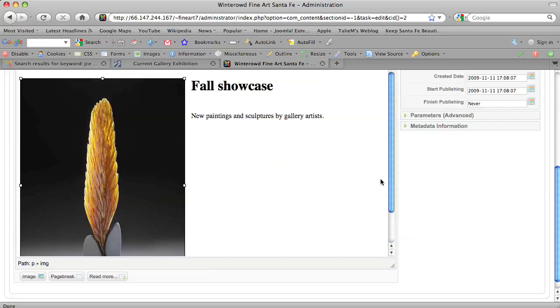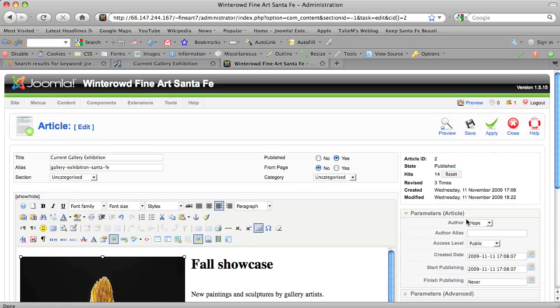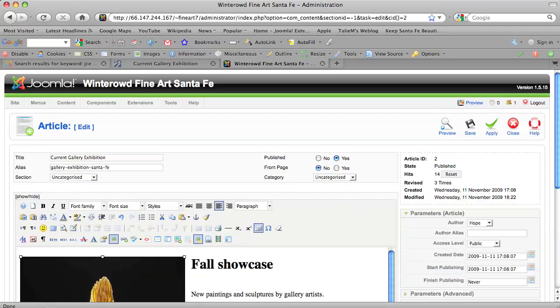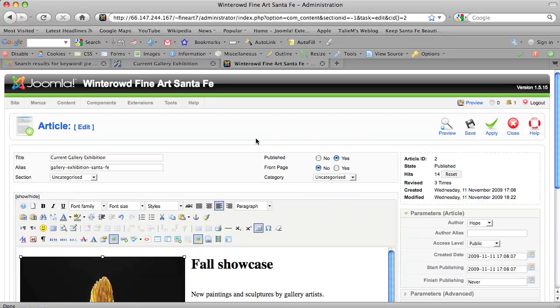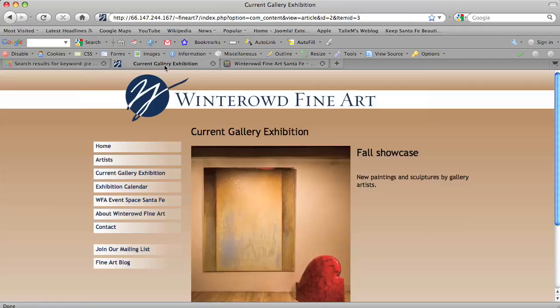Now, if I were happy with this, I would choose save, but I'm not happy with this because it's not the image I want. So I'm going to close, but if I hit save or apply, that would make it live on the website. And if we went to the website and refreshed this page, this picture would have changed.